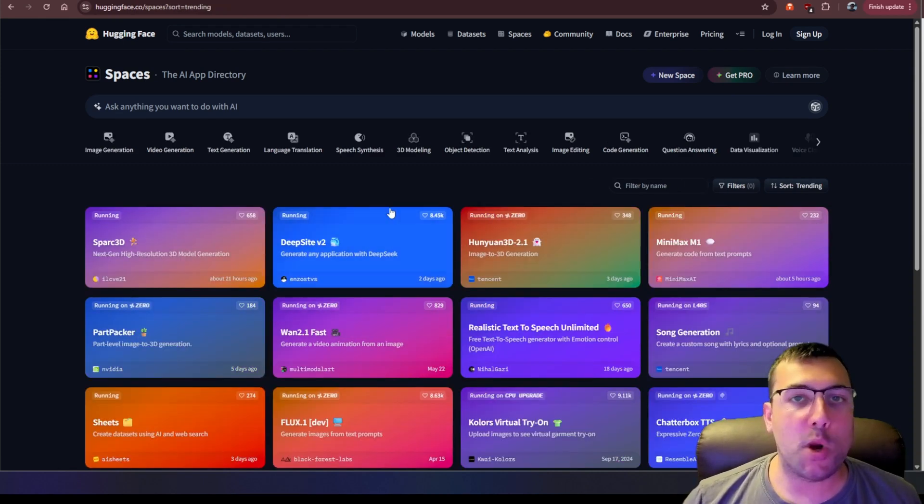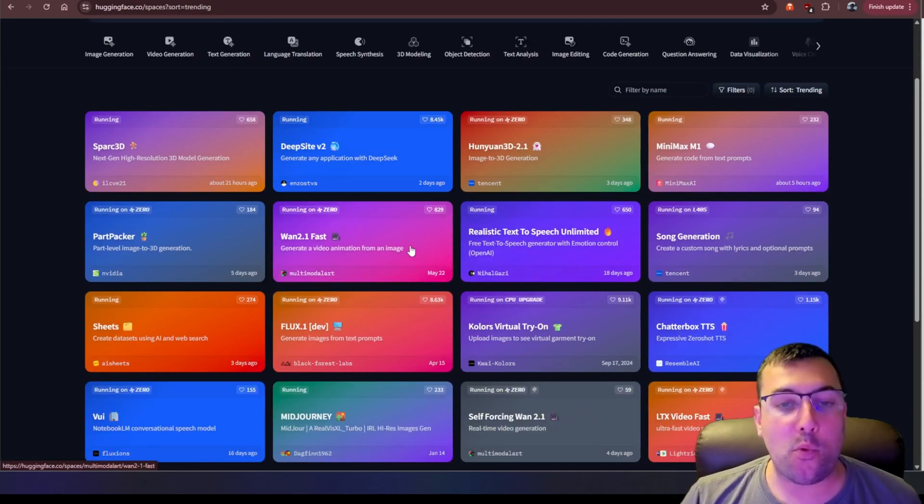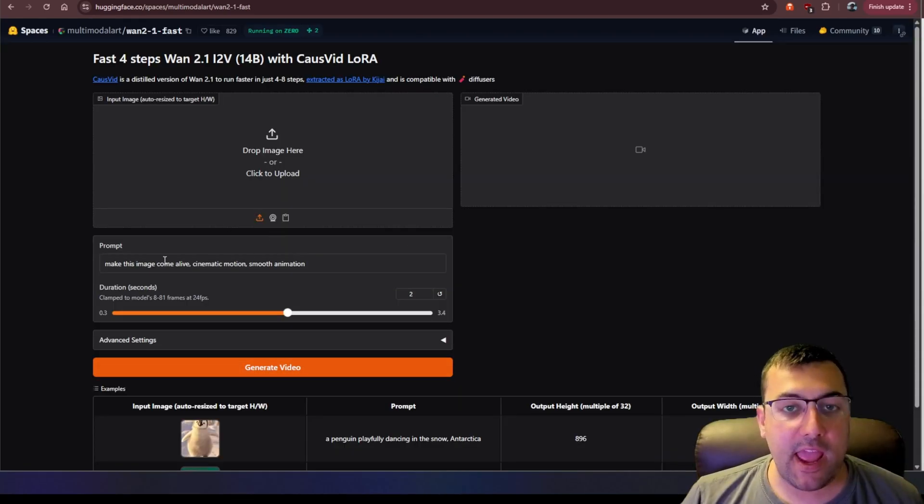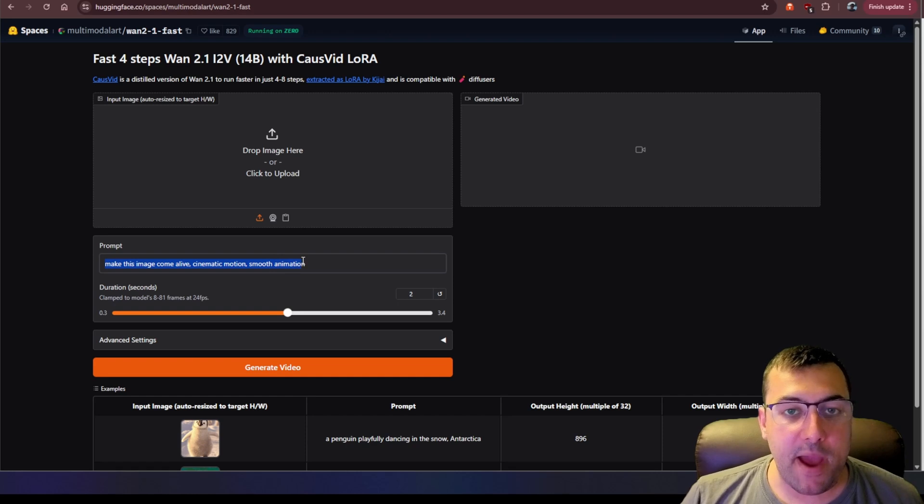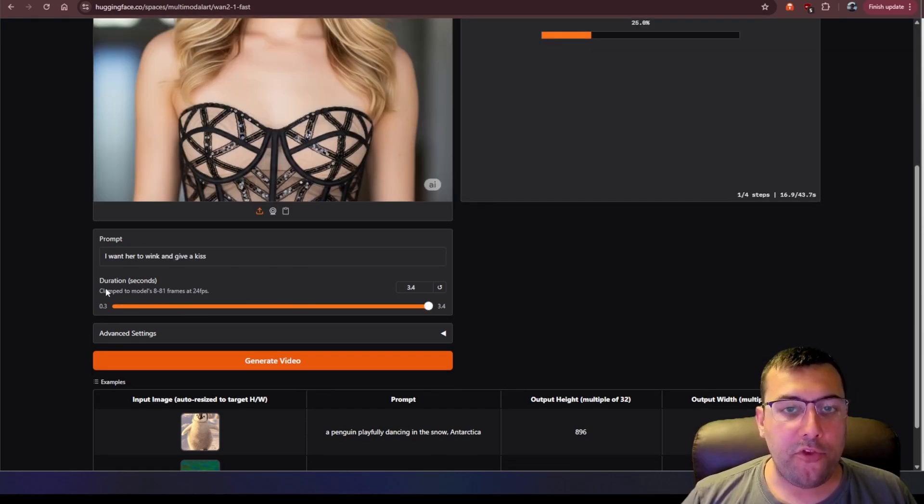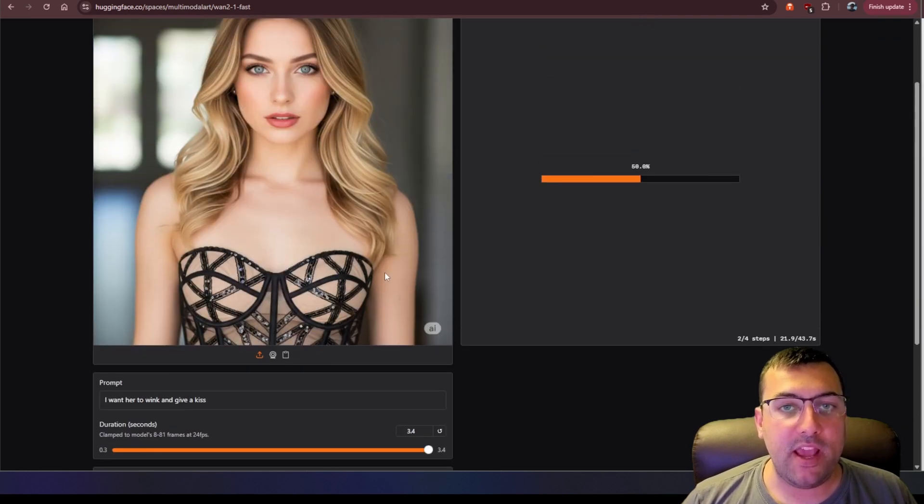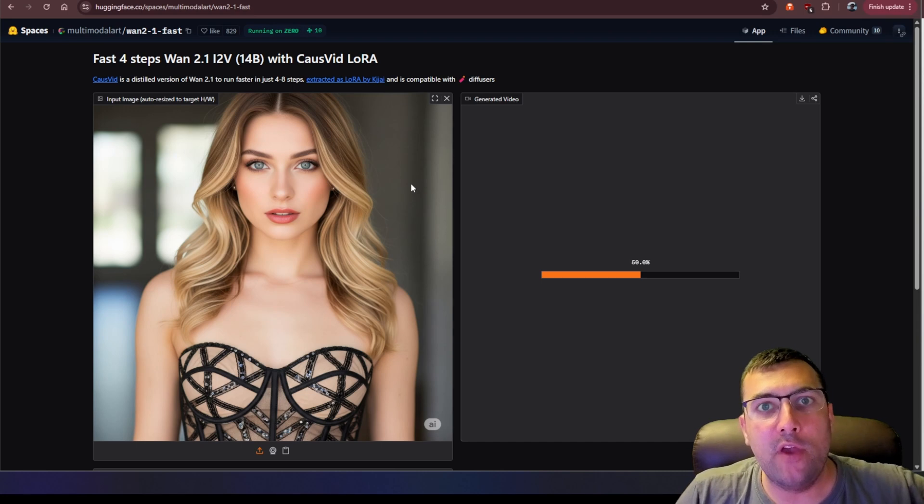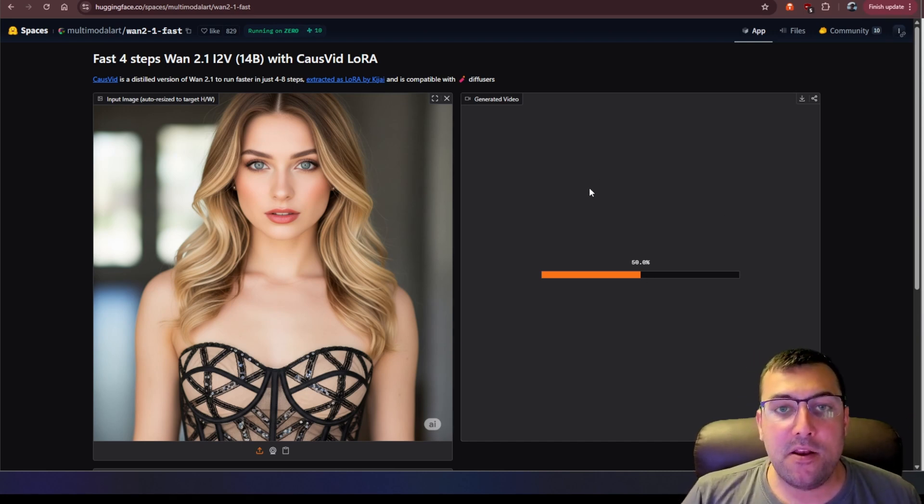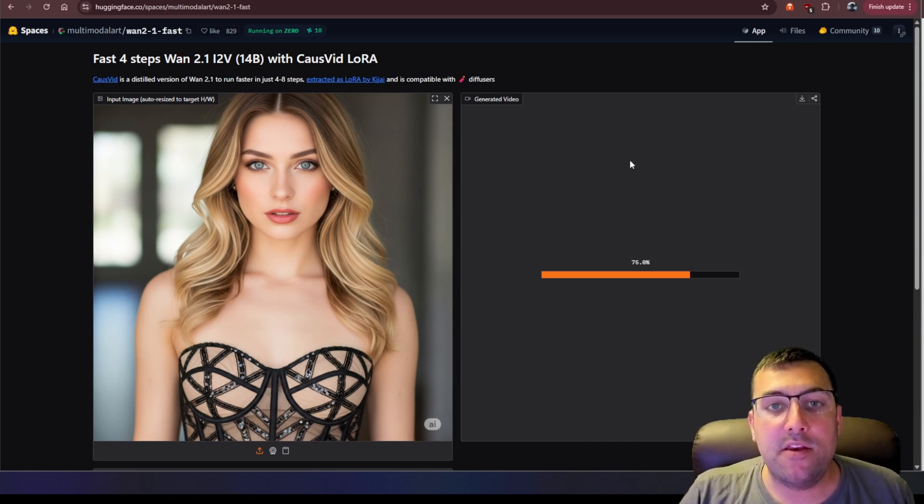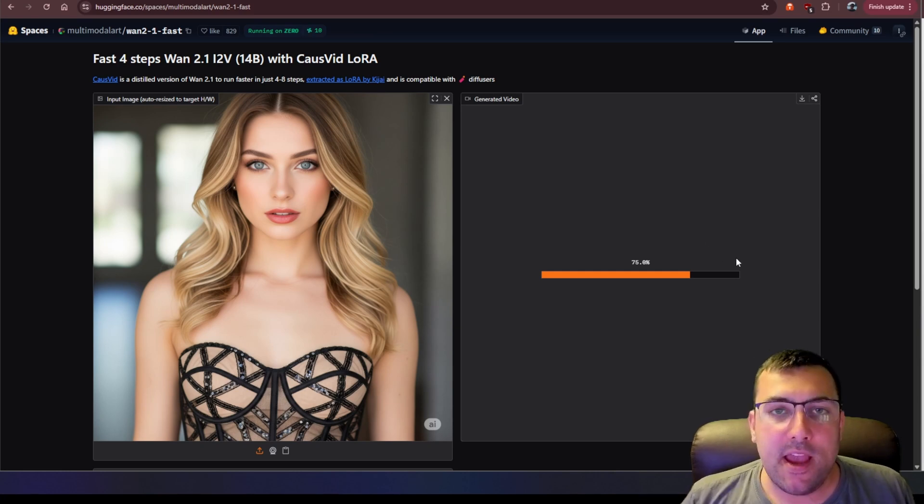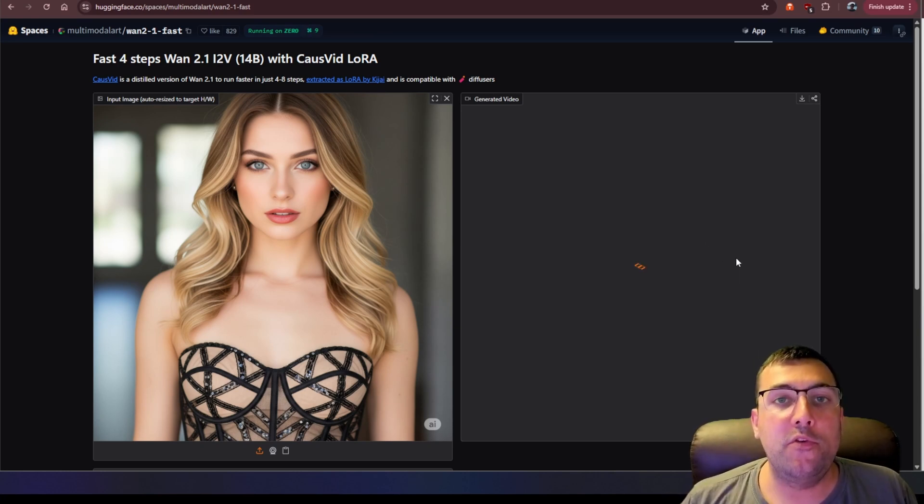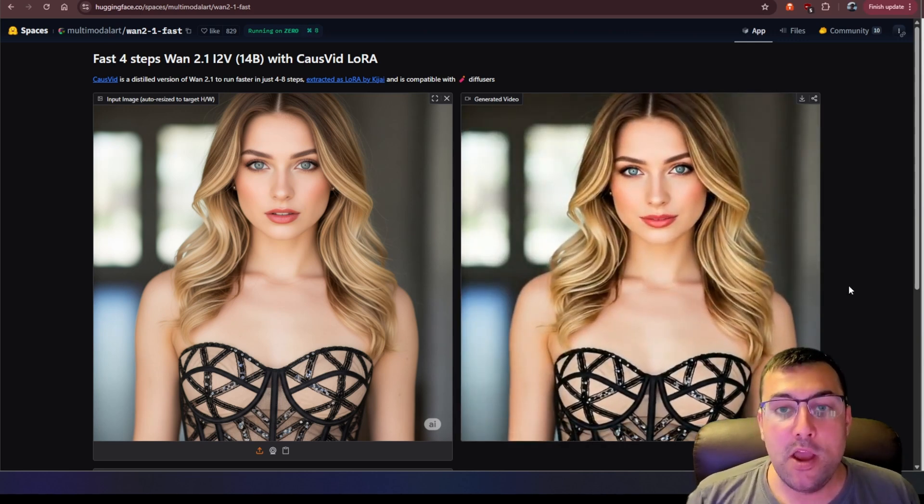We are on the trending page now. We're just going to pick one at random, so Win 2.1 fast. And we can have a prompt, so we can say make this image come alive. Cinematic motion, smooth animation, and we can upload an image. So we can add a prompt here. We can determine the duration we want. We can hit generate video based off the image we have uploaded. This is just an image I have used in a past video a few weeks ago, and it just was handy. And now we have the video generating for us, and I didn't pay anything. I didn't sign in anywhere. We're just using Hugging Face spaces.